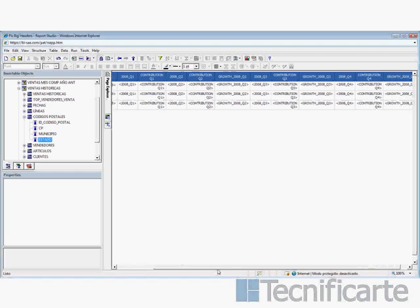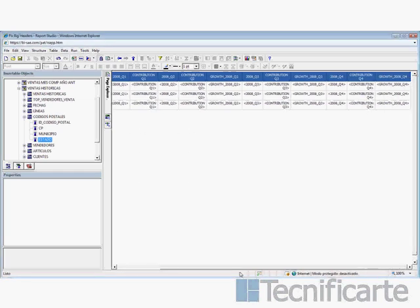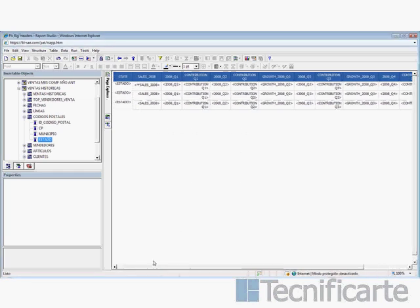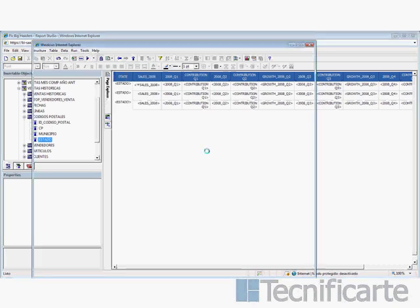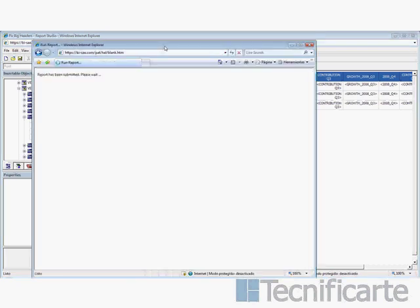Hi, this tutorial is about how to fix big headers. We have a report and we have a lot of columns.